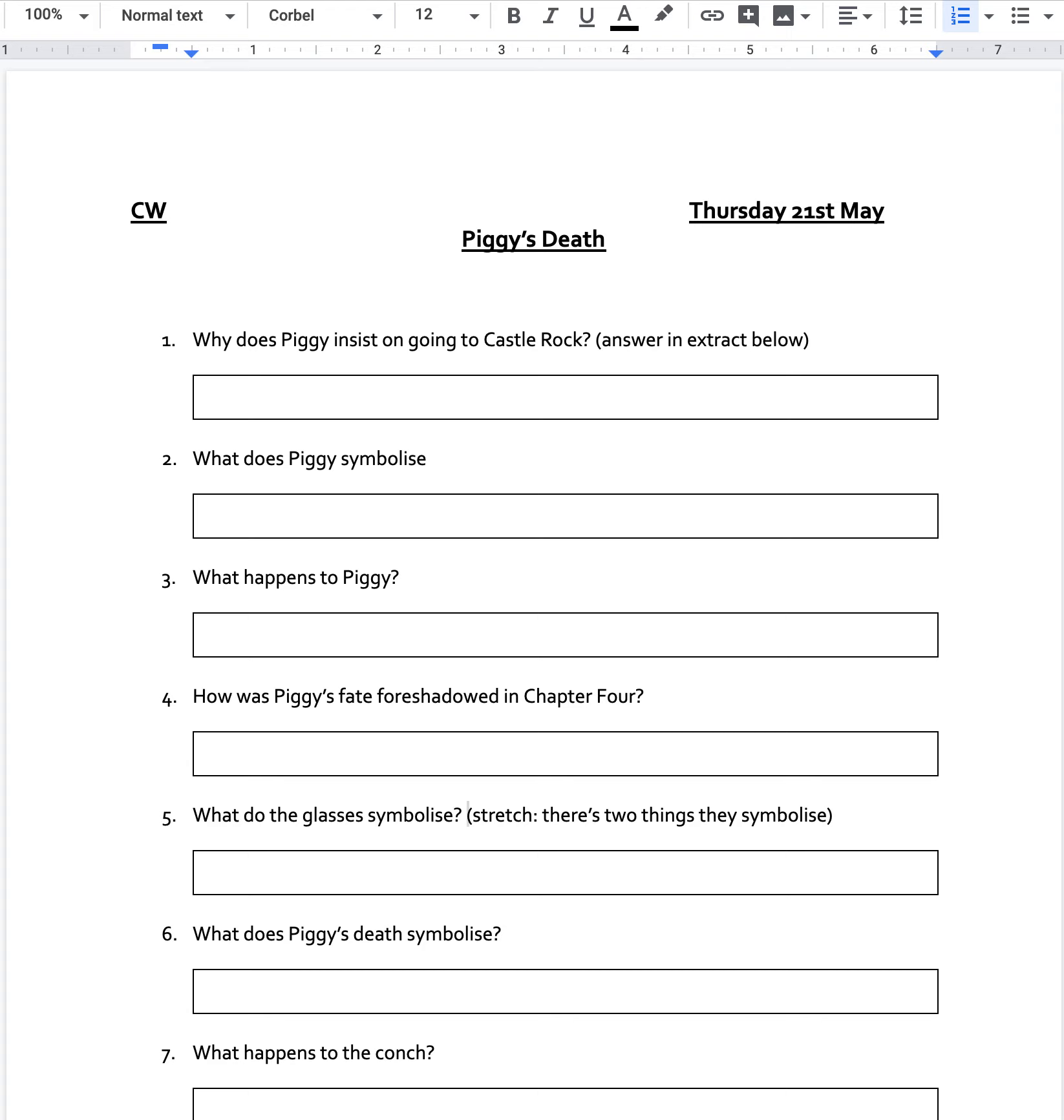So on to question two. What does Piggy symbolise? And you'll see that I've forgotten to add in a question mark there. What does Piggy symbolise in the book? Now this is a callback to what we did before when we looked at that symbolism lesson. Off you go.